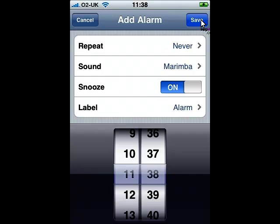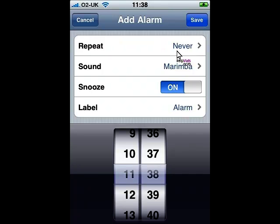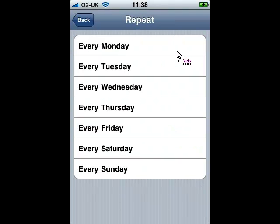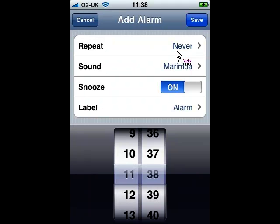From here, we can now choose if we want it to be a repetitive alarm. If we do, we'll obviously click on where it says Never. You can choose which option you'd like to select or click Back to go back.